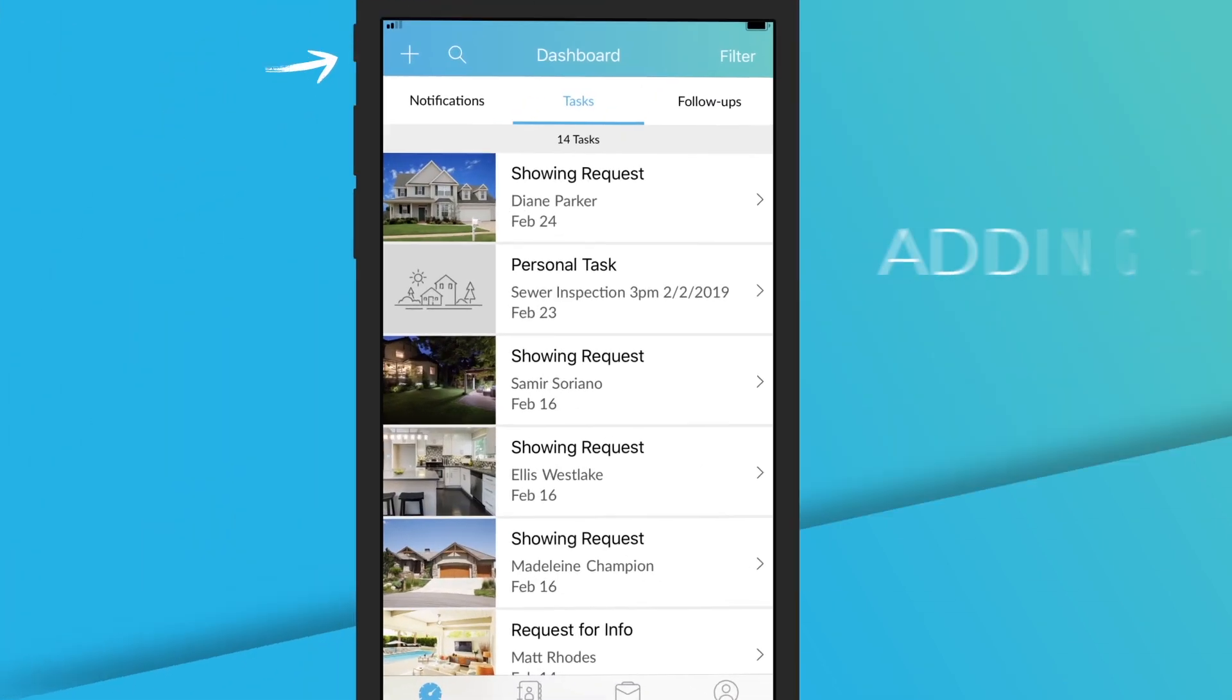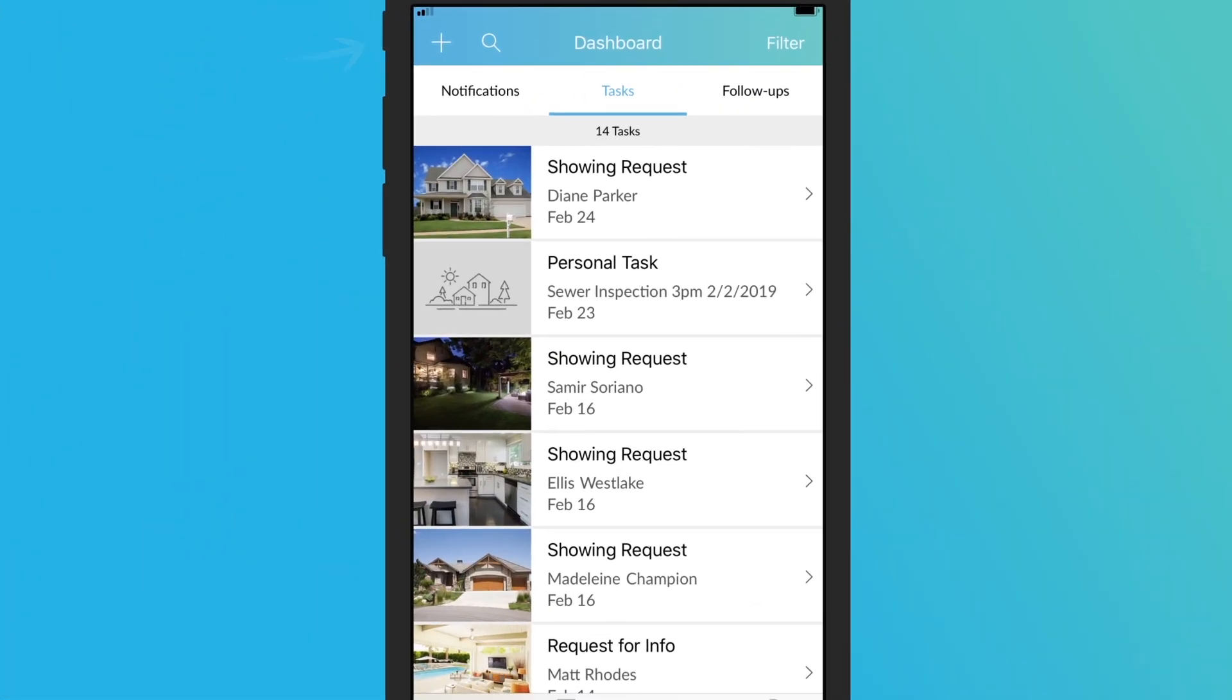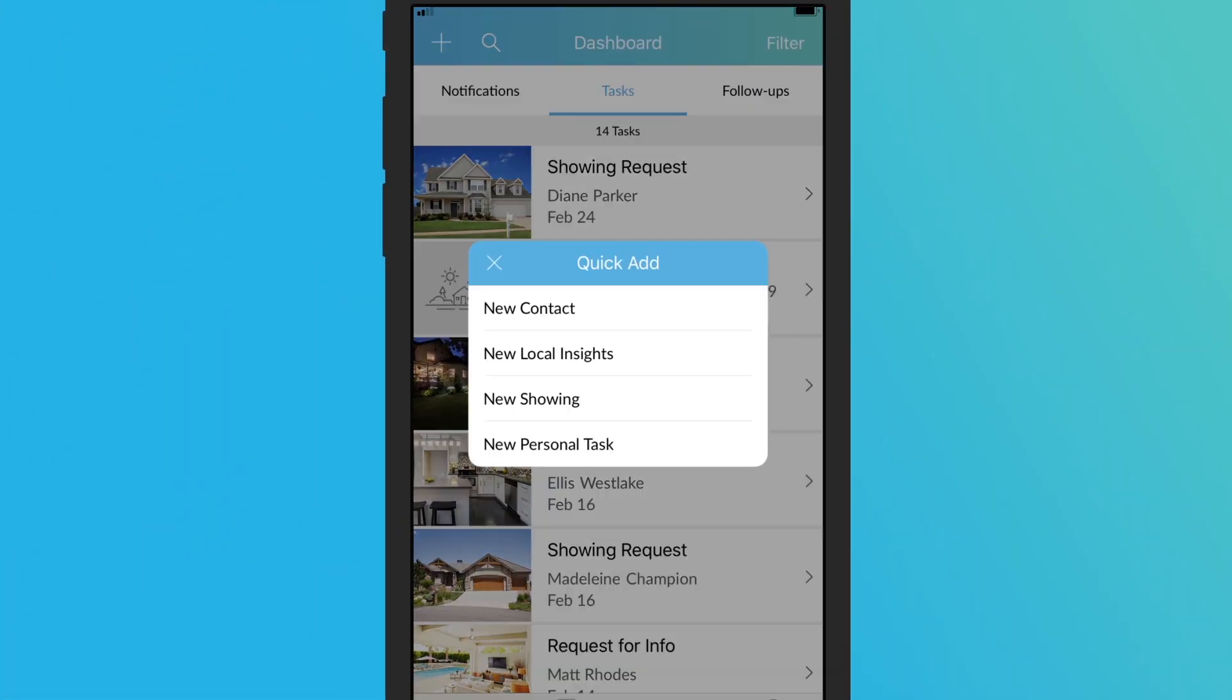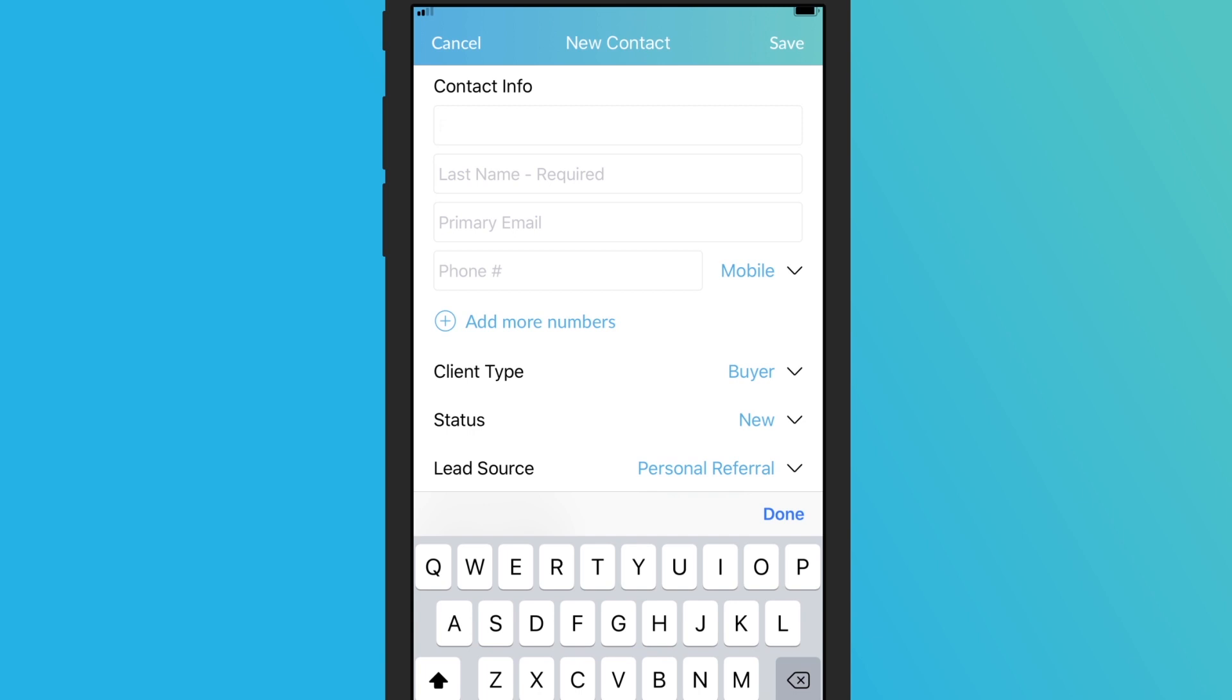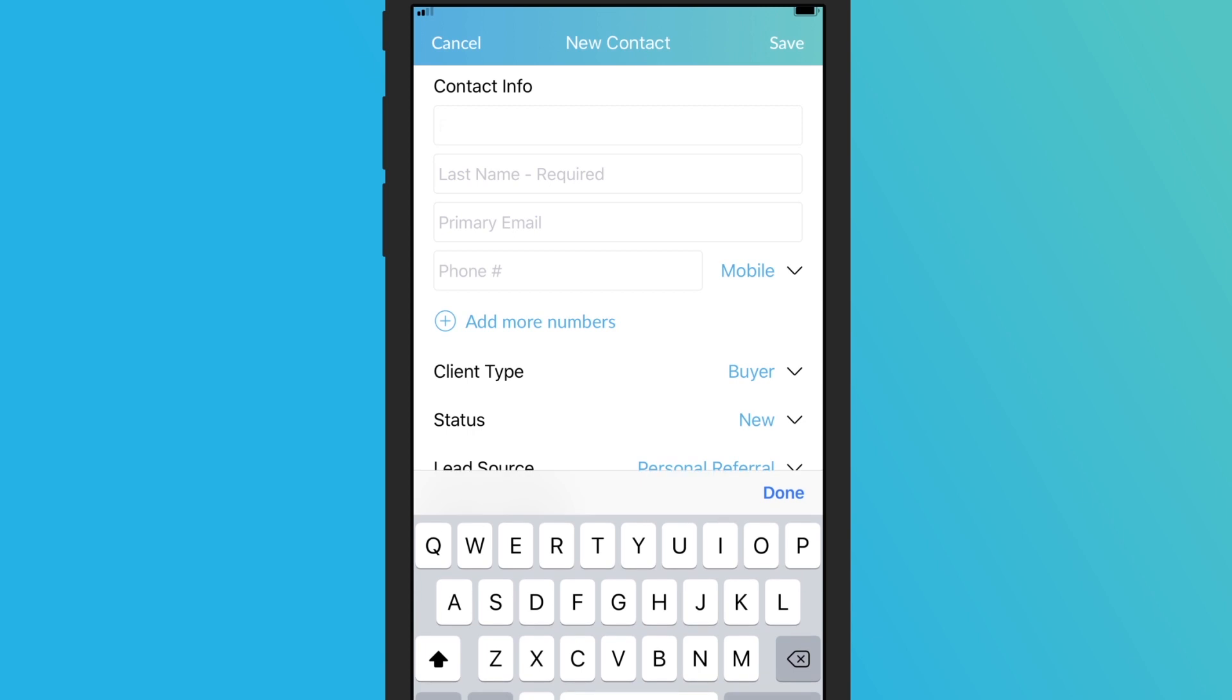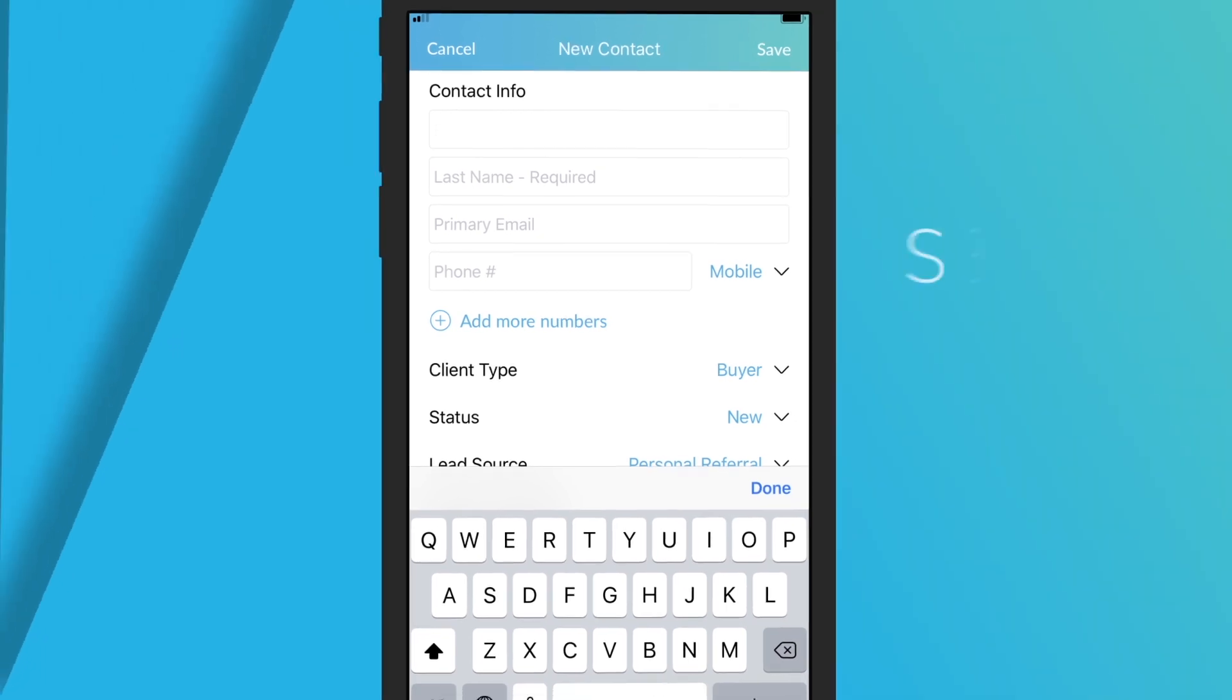The plus button at the top of your screen lets you easily add contacts, local insights, showing appointments, and personal tasks into Zapp. Just tap quick add, select what you'd like to add, fill out the required fields, and save your changes.